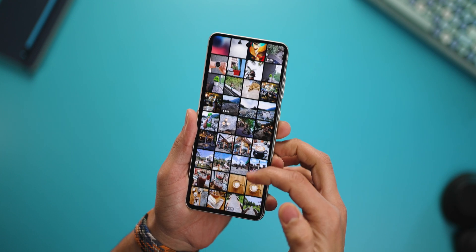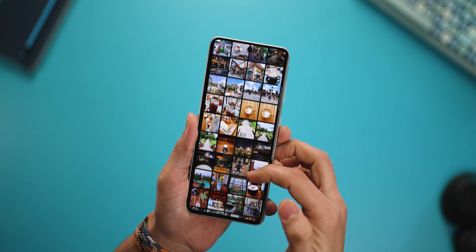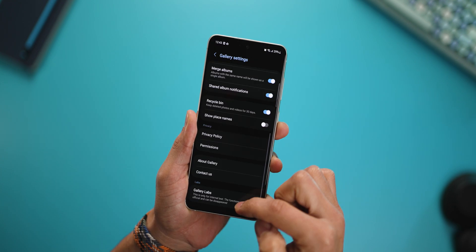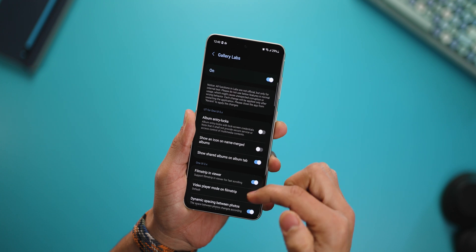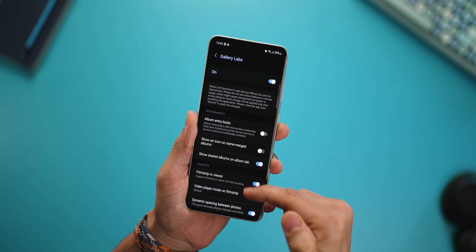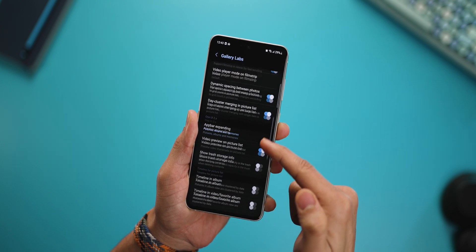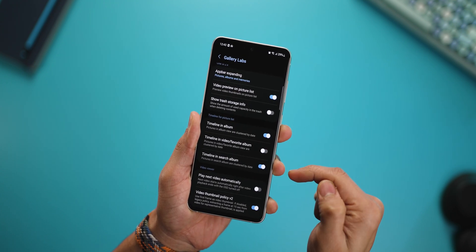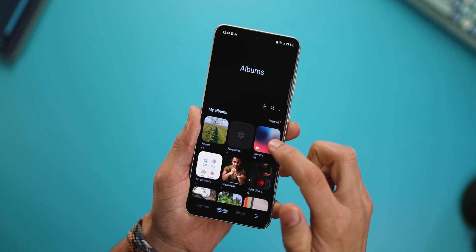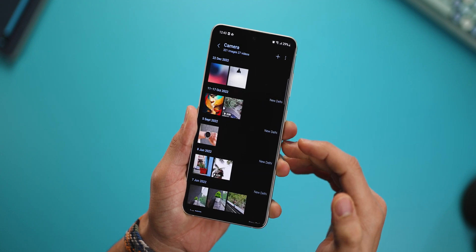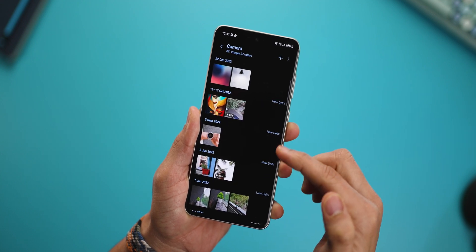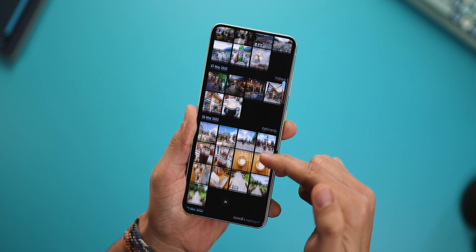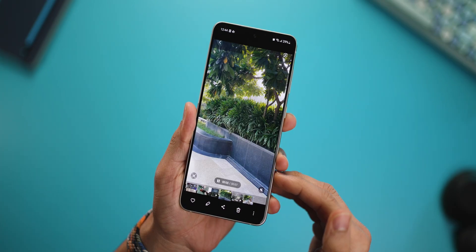For example, right now in your gallery album all photos just appear in a flat list. But if you go into gallery labs and scroll down and turn on the setting called 'timeline in album', now in the album all your photos are grouped by date, and that is really useful.